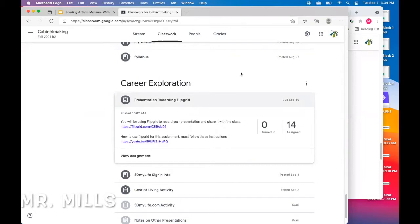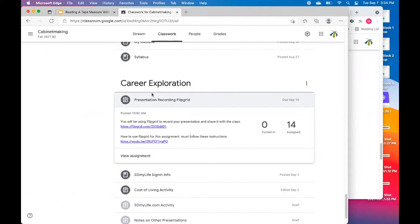All right, we're going to take a look at how to get into Flipgrid on a Mac user. So in Mac, I am on Google Classroom, I've signed in, I can see right here, presentation recording for Flipgrid.